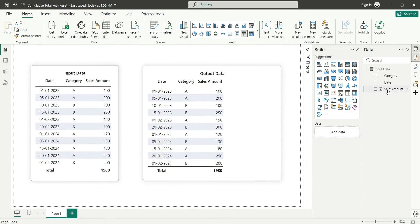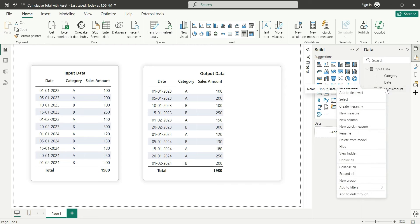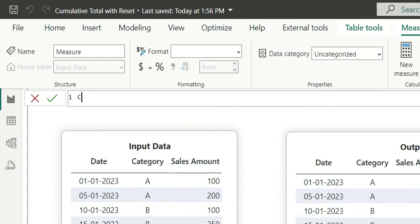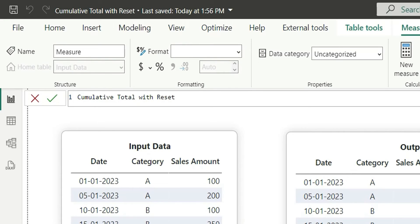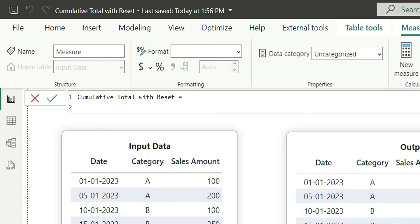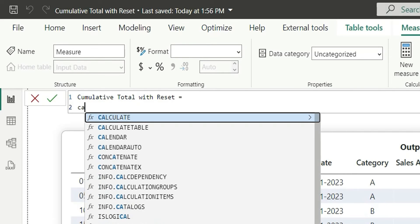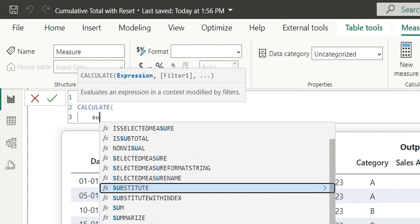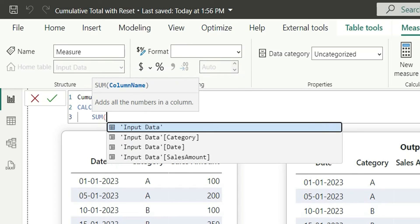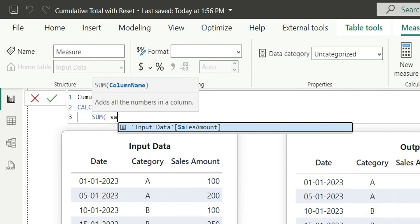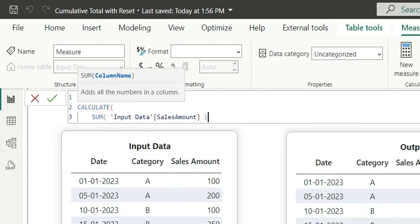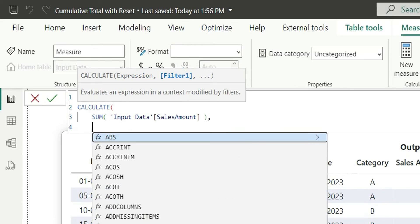We'll have to create the measure for cumulative total with reset. So let's create new measure. I'll right click here and click on new measure. Let's name this measure as cumulative total with reset.